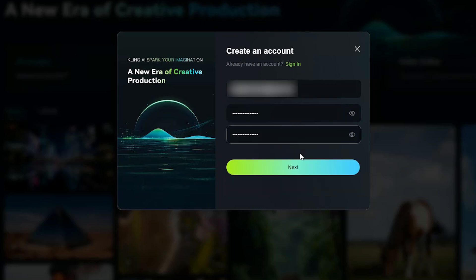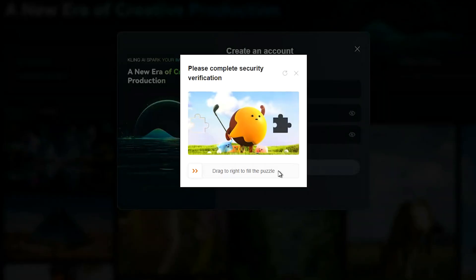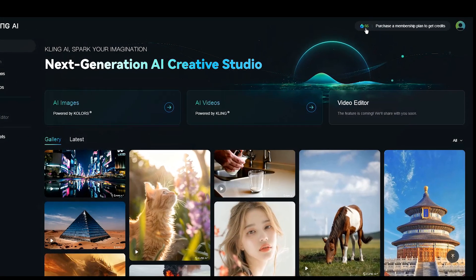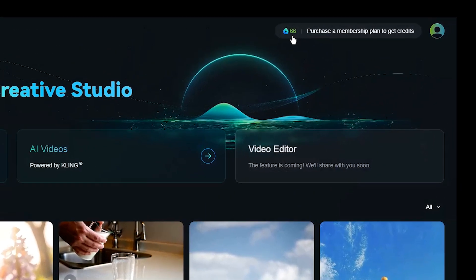Enter your email and password, then click next button. Solve the puzzle to verify you're human. Check your email for a verification code, paste it here and press the sign in button.